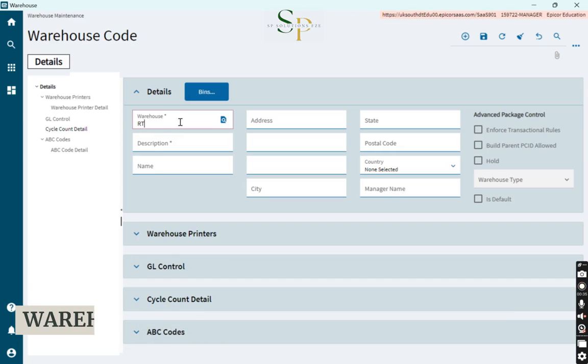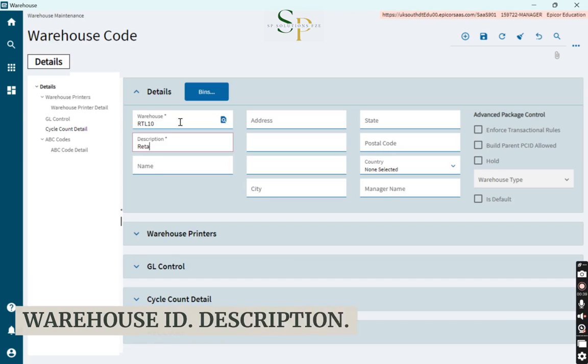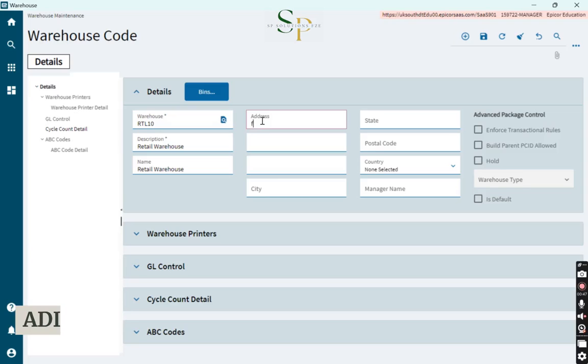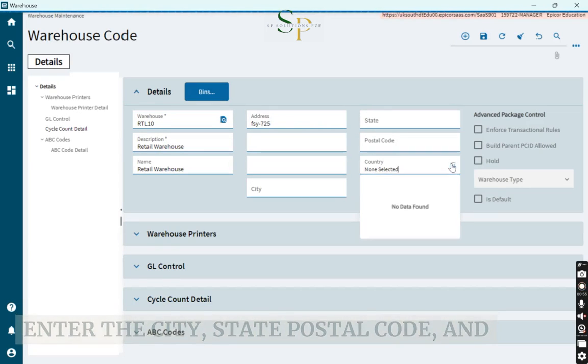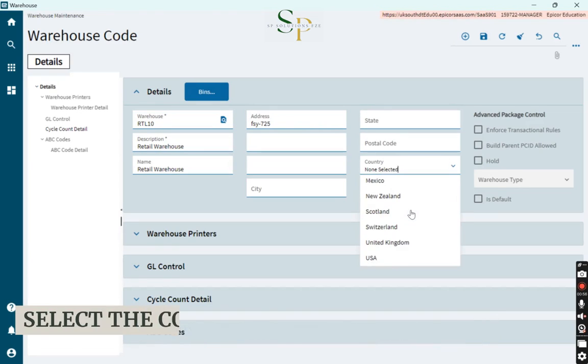Enter the warehouse ID, description, address. Enter the city, state, postal code, and select the country.